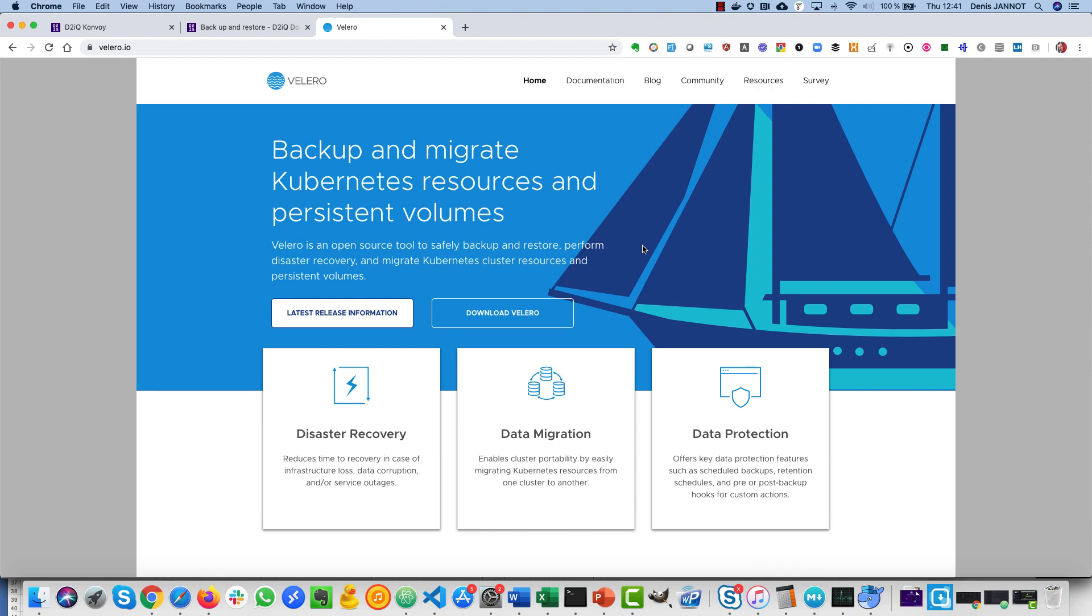Hi everyone, in this video I will cover the backup and recovery part of Kubernetes using Velero.